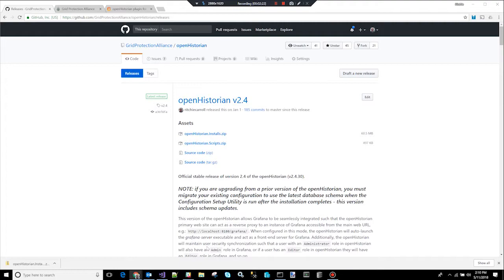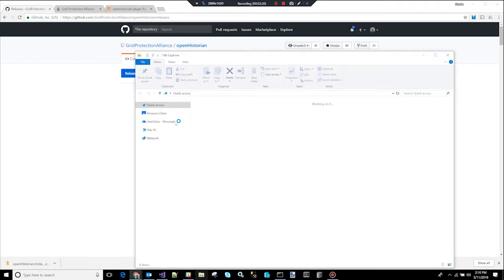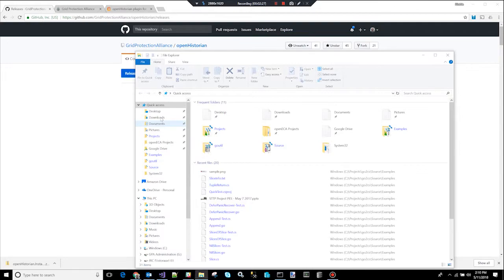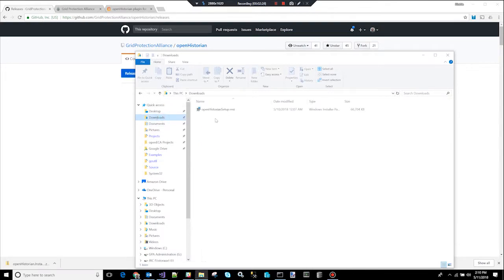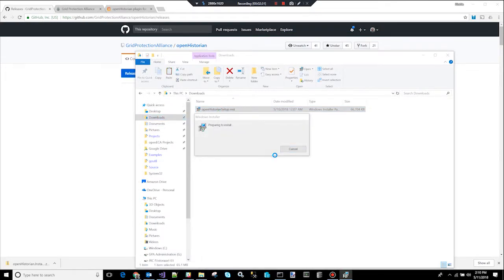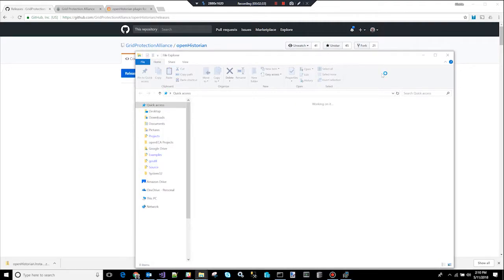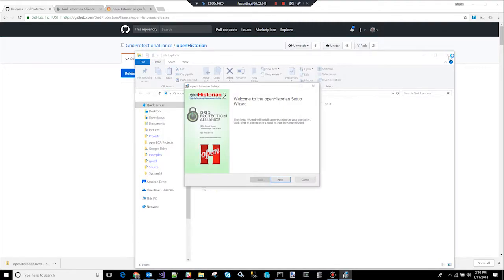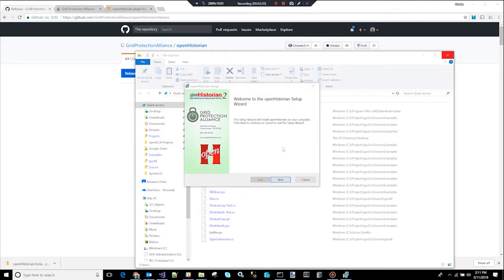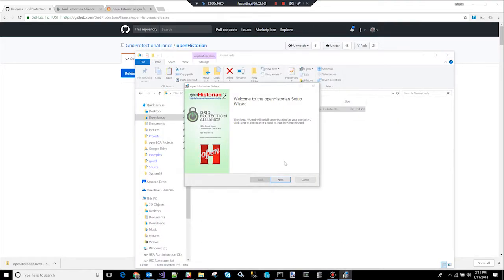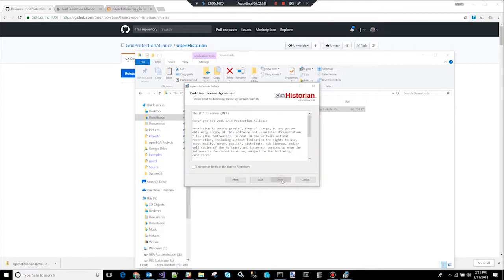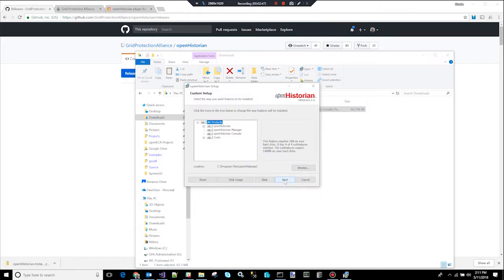So, now I'm going to click on the downloads folder and we will install the Open Historian. I'm just going to double click on the setup file. It's going to walk through a standard Windows installation for the Open Historian. So, I'm going to click next. There's a simple license here. This is a very liberal open source license. Click to accept. There's a screen here that allows you to sort of pick and choose the options you want to install. I'm going to leave them all selected. It just means install everything.